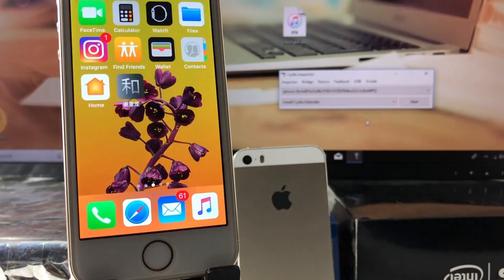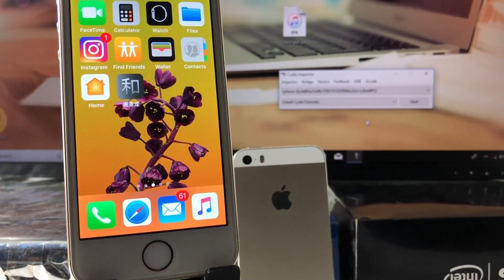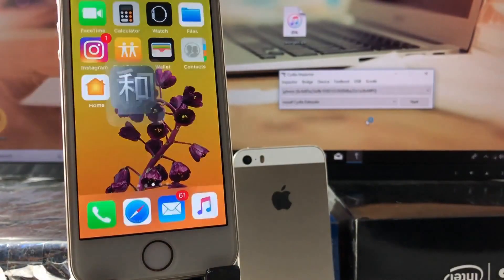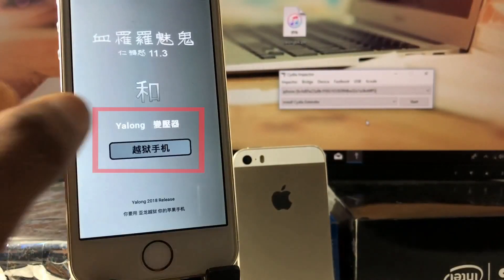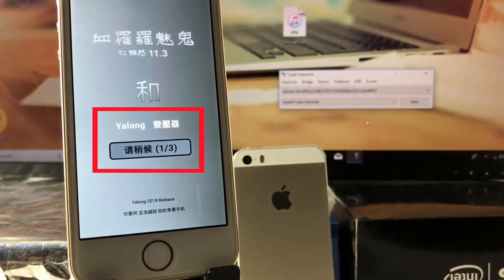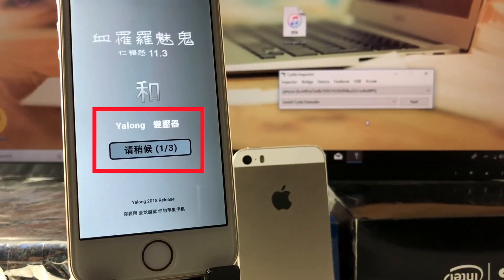After the installation, there will be a jailbreak icon on your home screen. Open it and tap the Chinese character button to install Cydia on your iPhone.